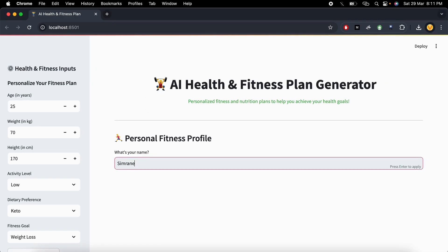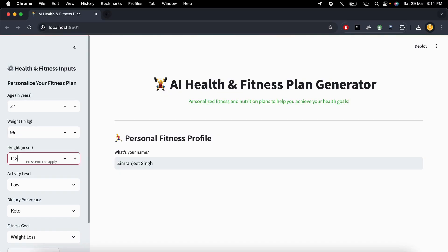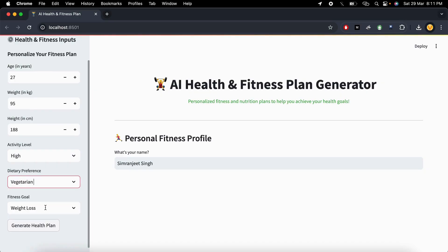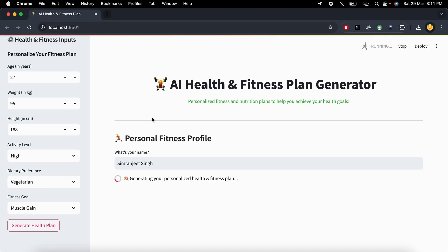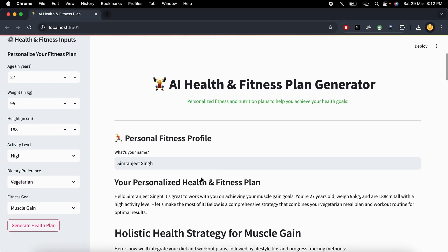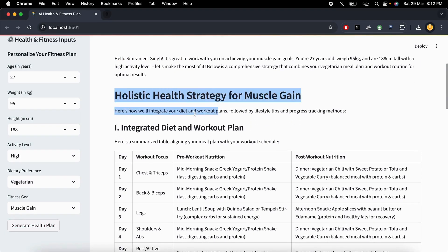First, we pass our name — Simran Jeet Singh — then age 27, along with weight and height. The activity level is high because we go to the gym, dietary preference is vegetarian, and the fitness goal is muscle gain. Then we click generate health and fitness plan. After that, it starts analyzing all the information given and builds a personalized fitness plan along with meals, timings, lunch, breakfast, dinner, and snacks.